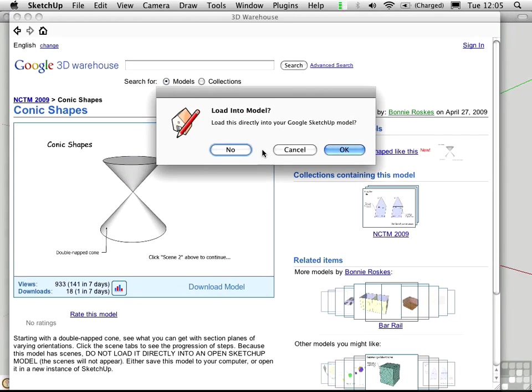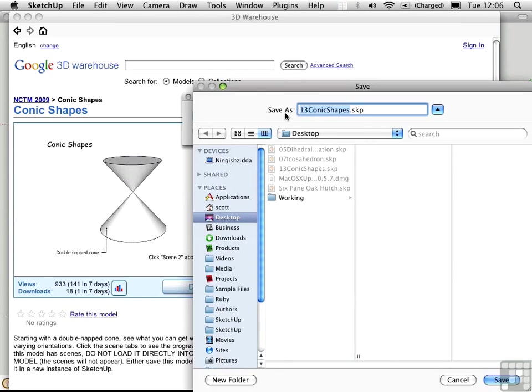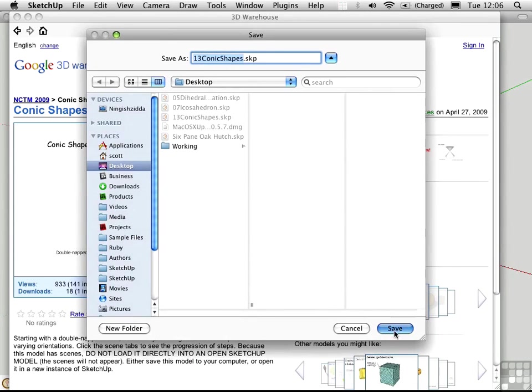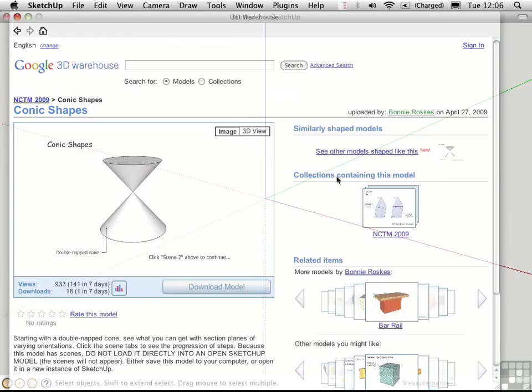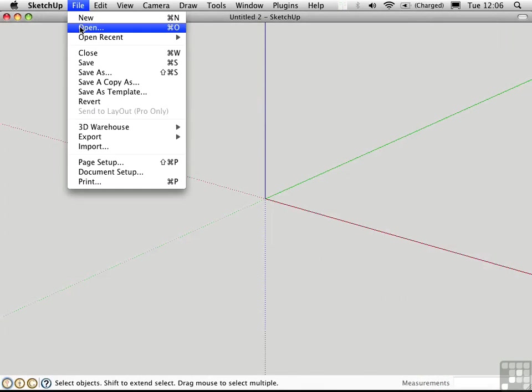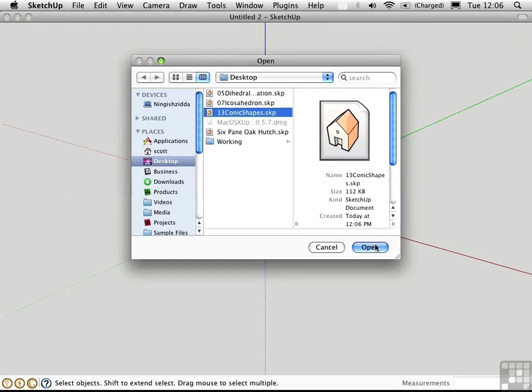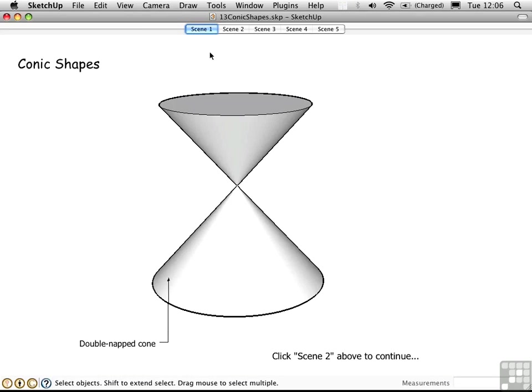and when you're asked this question, you should say no, because you don't want to load it directly into your model. If you say no, you have an opportunity to save it on your hard drive. And then you can go ahead and open that from your hard drive, and it will contain the scenes.